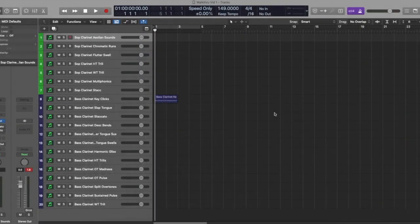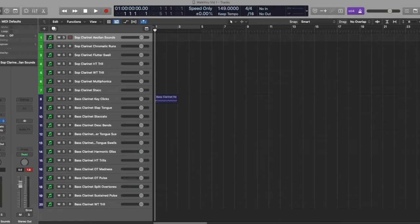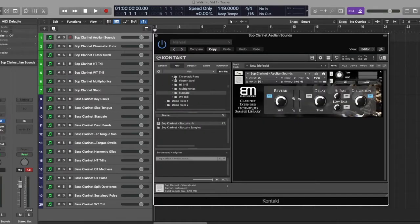Hello, my name is Nick, and I'm the creator of the Clarinet's Extended Techniques Library.